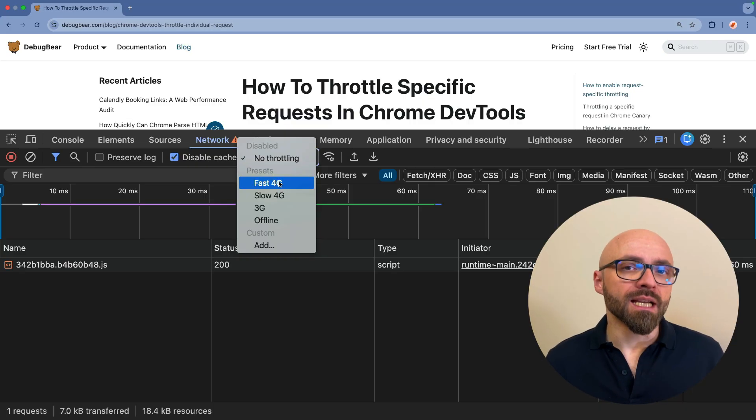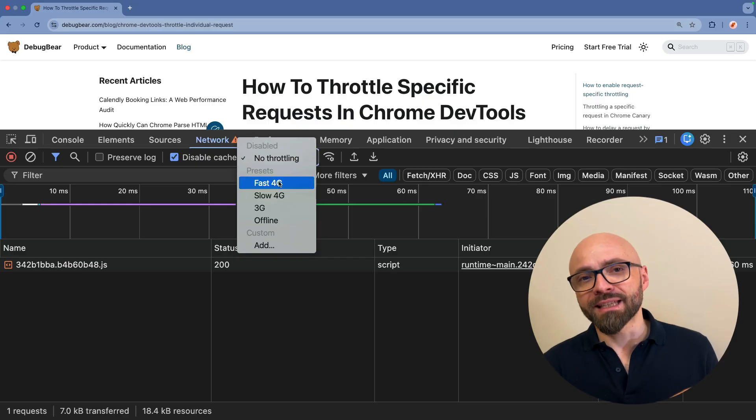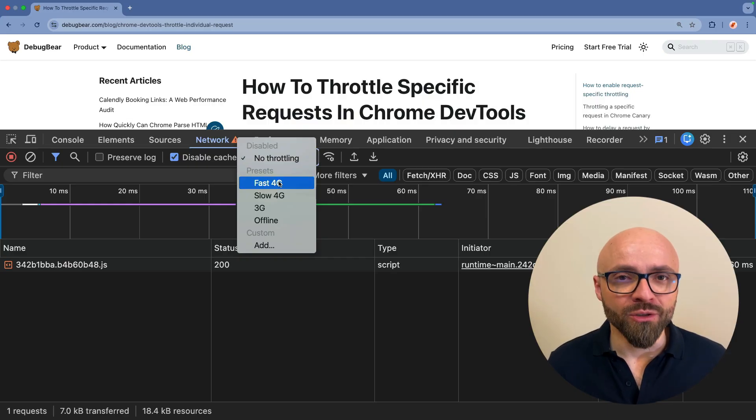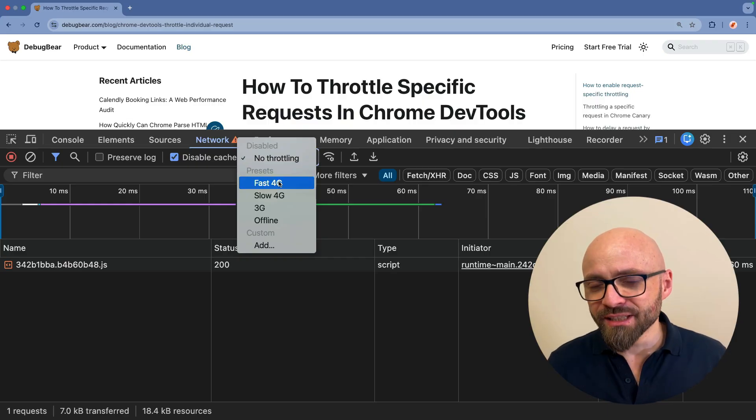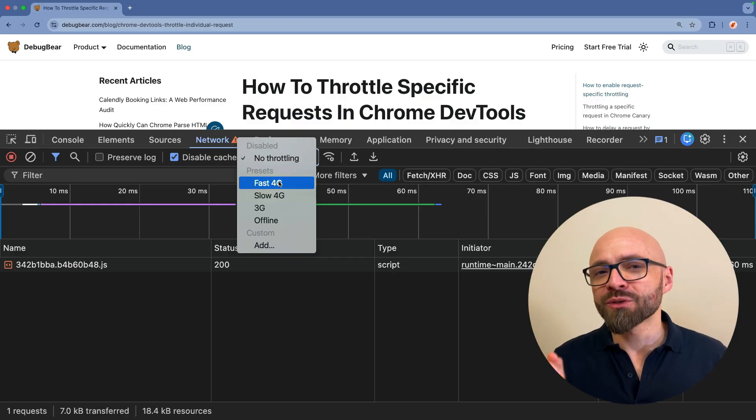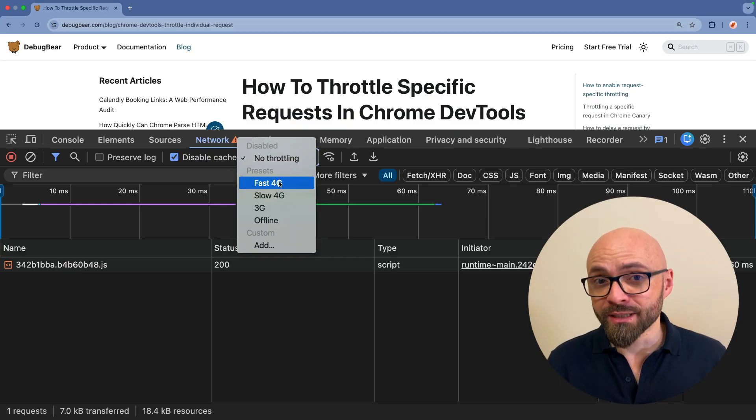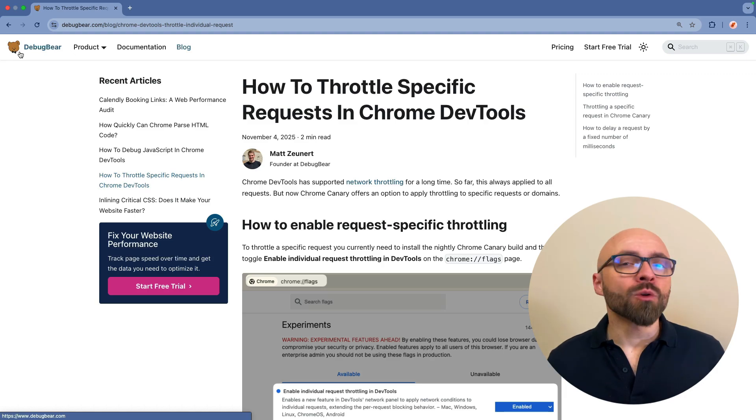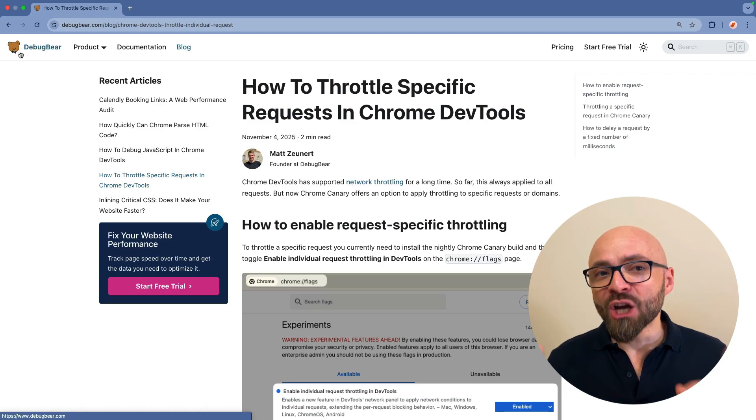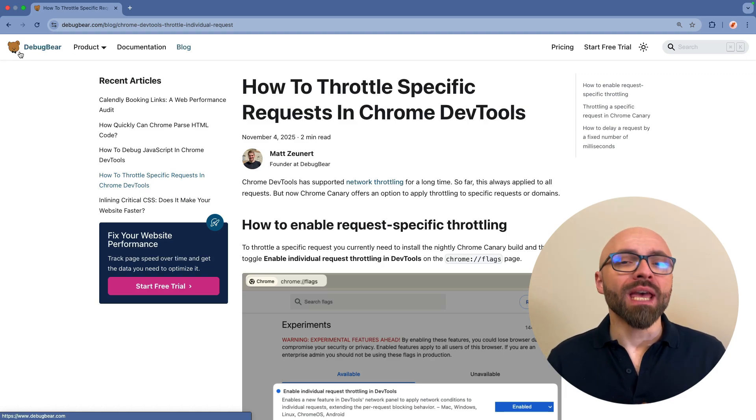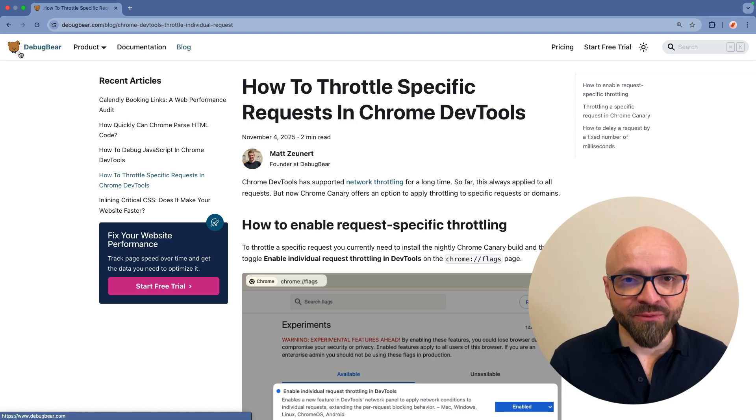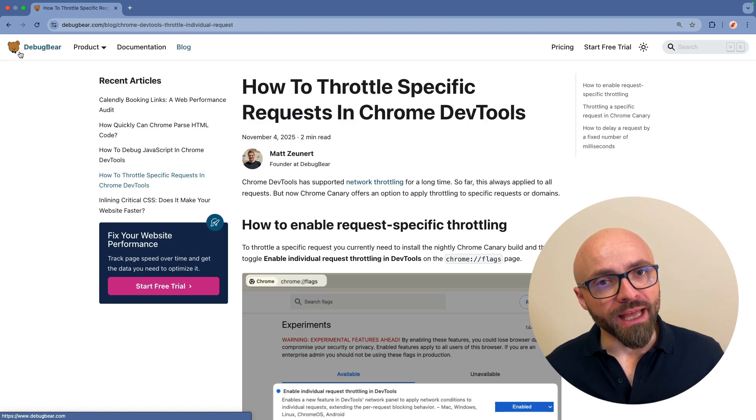For example, to see a specific loading state of your page. This is really easy to do with Chrome's new feature to throttle specific requests. This feature is only available in Chrome Canary and only if you enable it specifically with a flag.